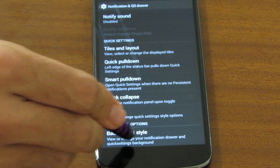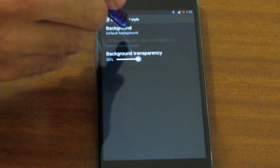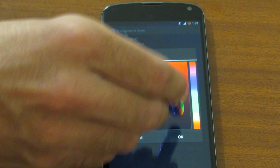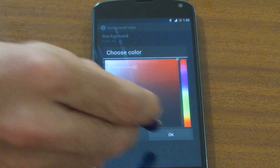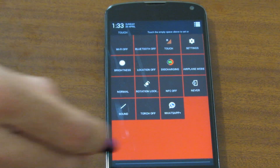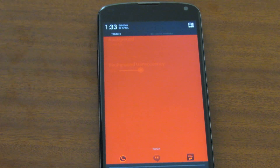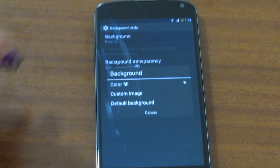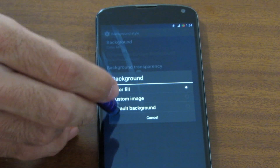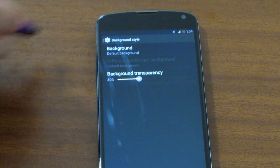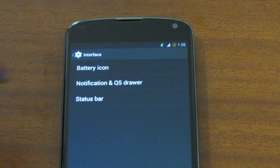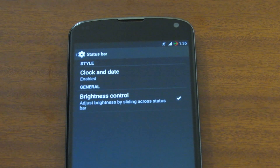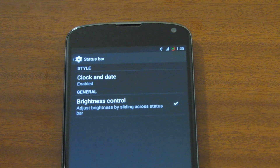Lastly is background style. We can set the style to a color fill and make that red — the background color of the drawer is now red. We can also set that to a custom image if you want.